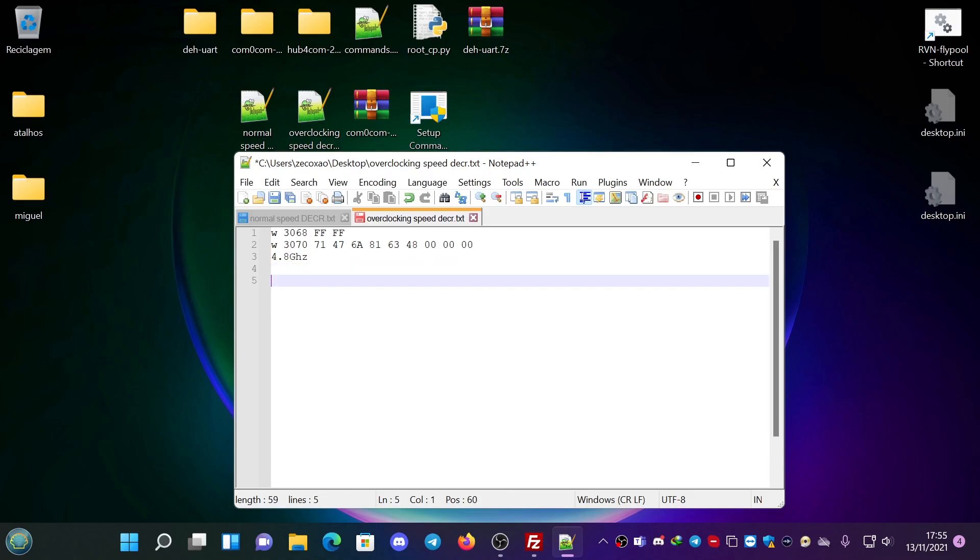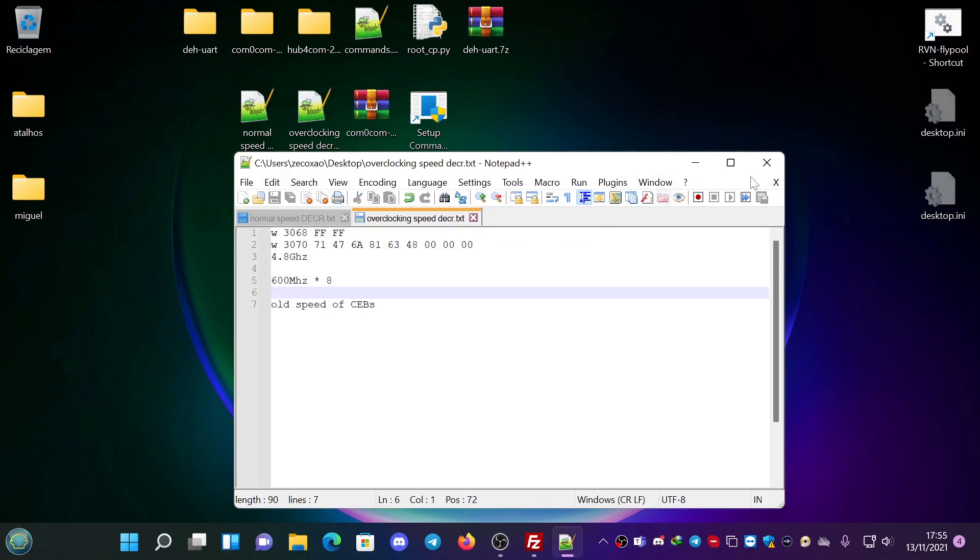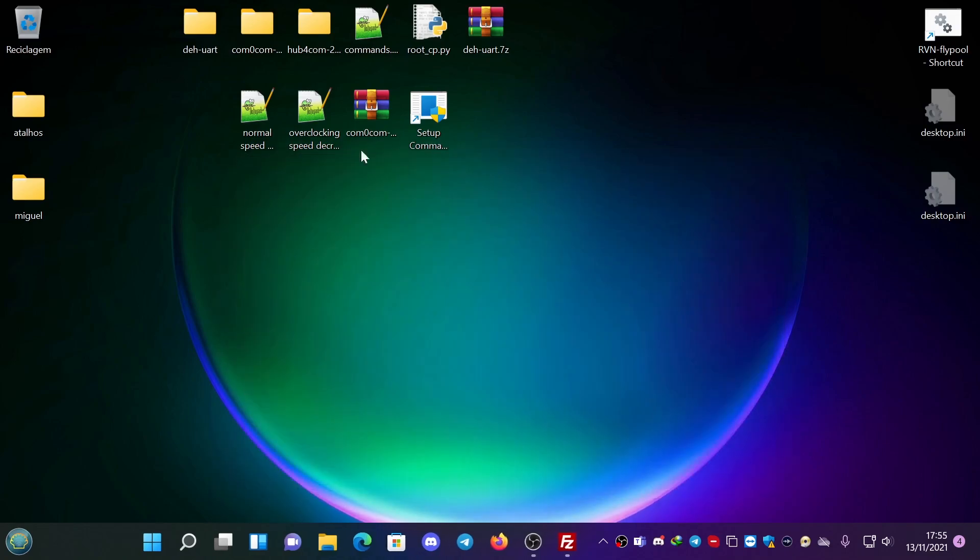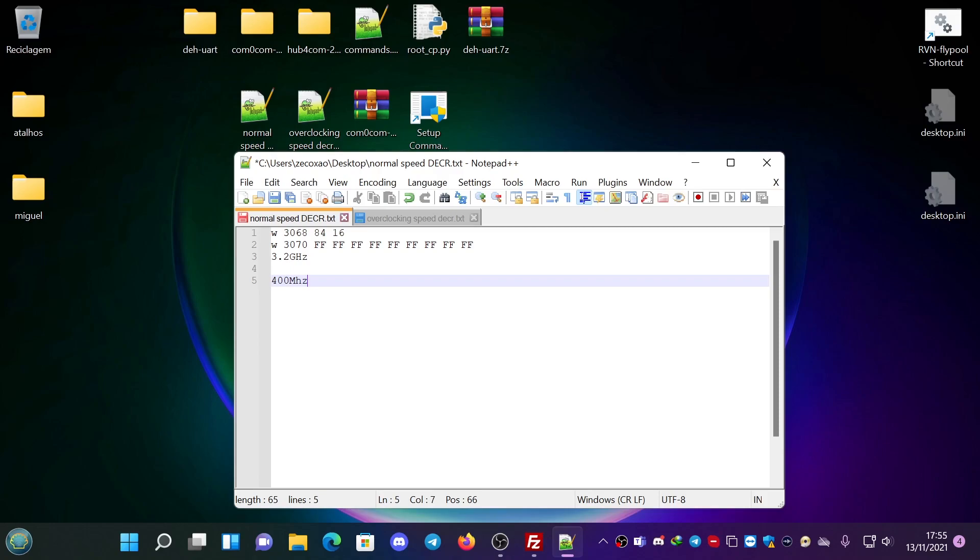You can see that 4.8 GHz is 600 MHz times 8. And this was the old speed of CEBs, which was really old systems that used to run at this speed. The normal speed is 400 MHz times 8, which is the regular speed of brackets.